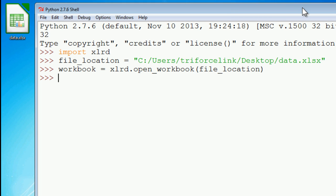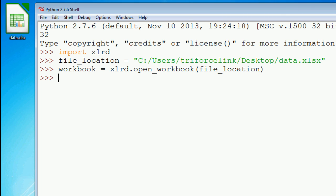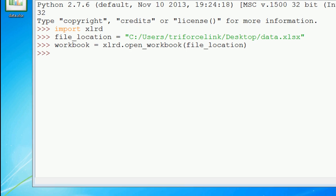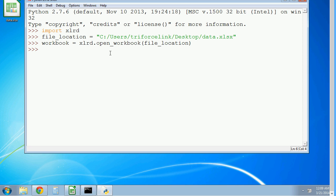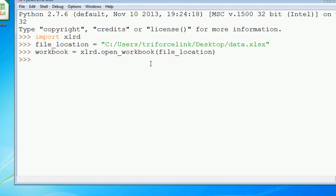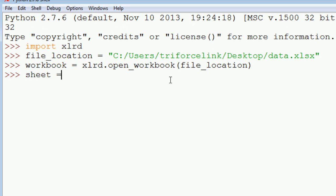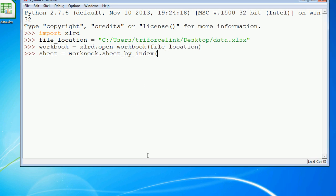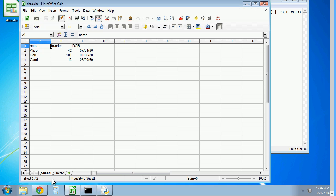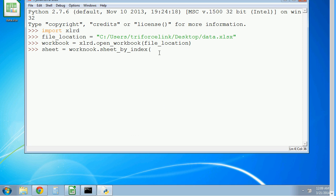And now with the workbook we can open up the different sheets in our spreadsheet. Let me just show you the structure of the spreadsheet file. So we have this one Excel file with two sheets. We're going to open up sheet 1. So we're going to do sheet is equal to workbook.sheet_by_index. Everything is zero based in Excel, so if we want to open up the first sheet, we actually have to send in zero as the index.